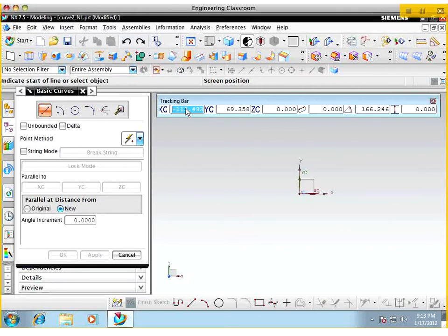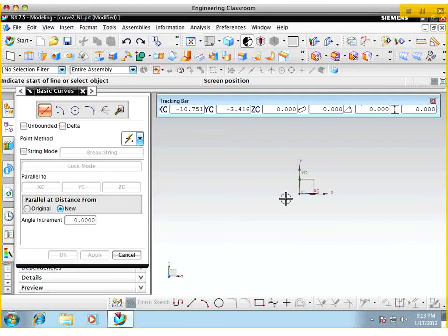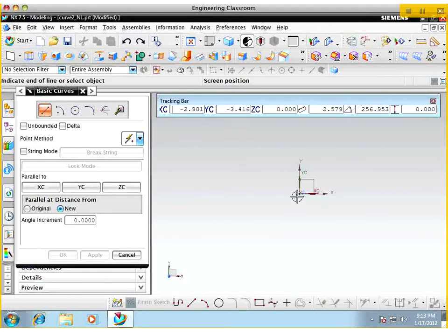I did not click on the right thing, so let me input these data points one more time. There we go. We have a line that starts at x = minus 2, y = minus 1 on the y-axis.